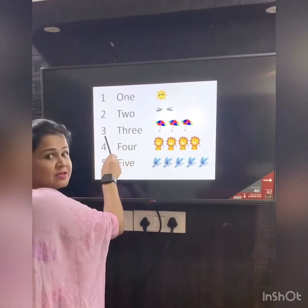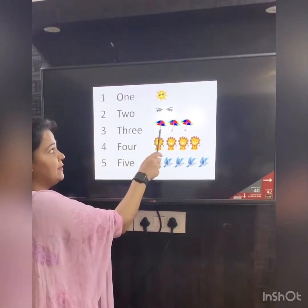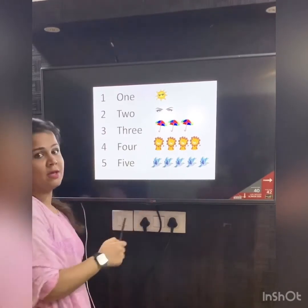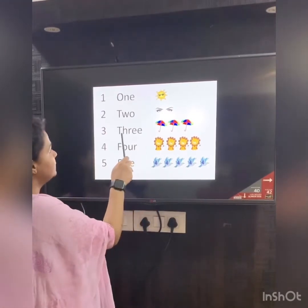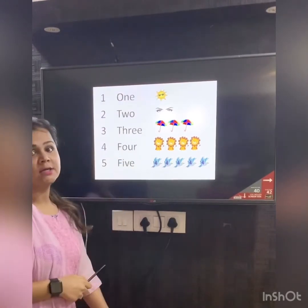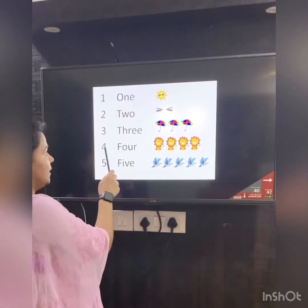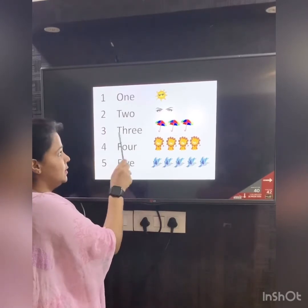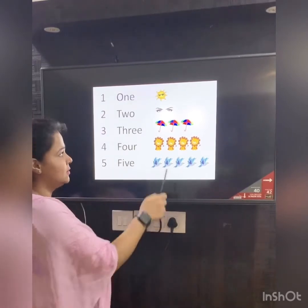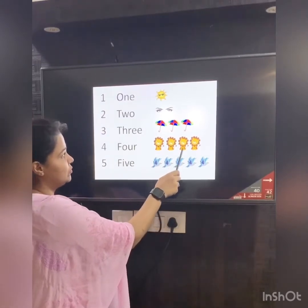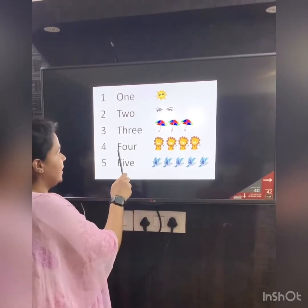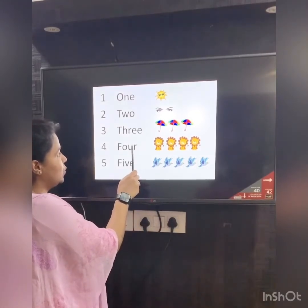Which number is this? Number 3. We have 3 umbrellas here — 1, 2, 3. Let's see the number name: T-H-R-E-E. 3. Number 4. We have how many lines here? Should we count? 1, 2, 3, 4. And the number name is F-O-U-R.